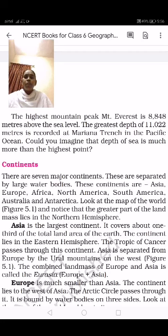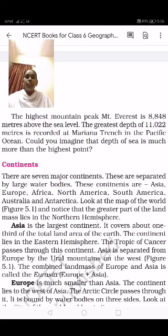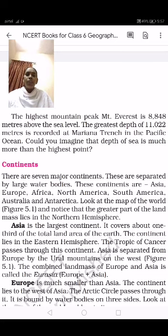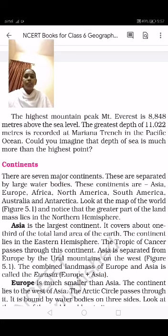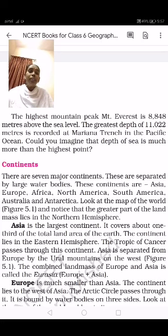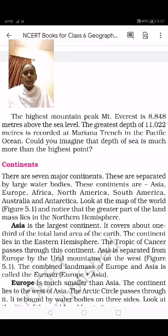Yesterday I told you about the mountains. The highest mountain peak is Mount Everest, at 8,848 meters above sea level. The greatest depth of 11,022 meters is recorded at the Mariana Trench in the Pacific Ocean. The depth of the sea is more than the height of the highest mountain — 11,022 meters compared to 8,848 meters.